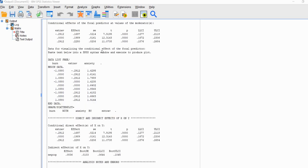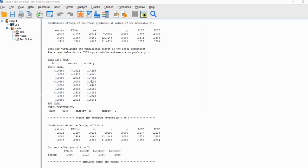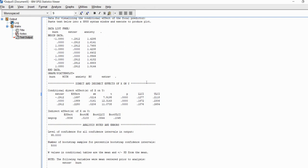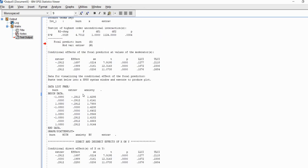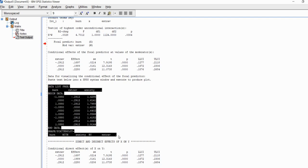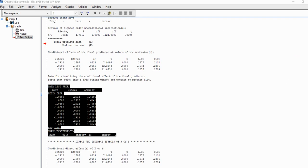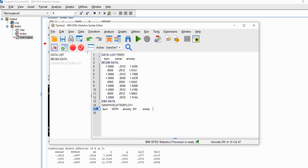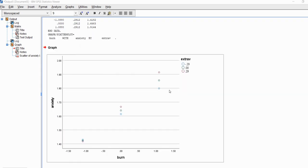Next we have data for visualizing the conditional effects — we can plot out the simple slopes to better study the nature of the interaction. To use the generated code, we double-click inside the output, highlight all of the syntax code through the period, copy it, open a new syntax file via File > New > Syntax, paste it in, highlight it all, and click the green run button. This generates what looks like a plot of points representing simple slopes.